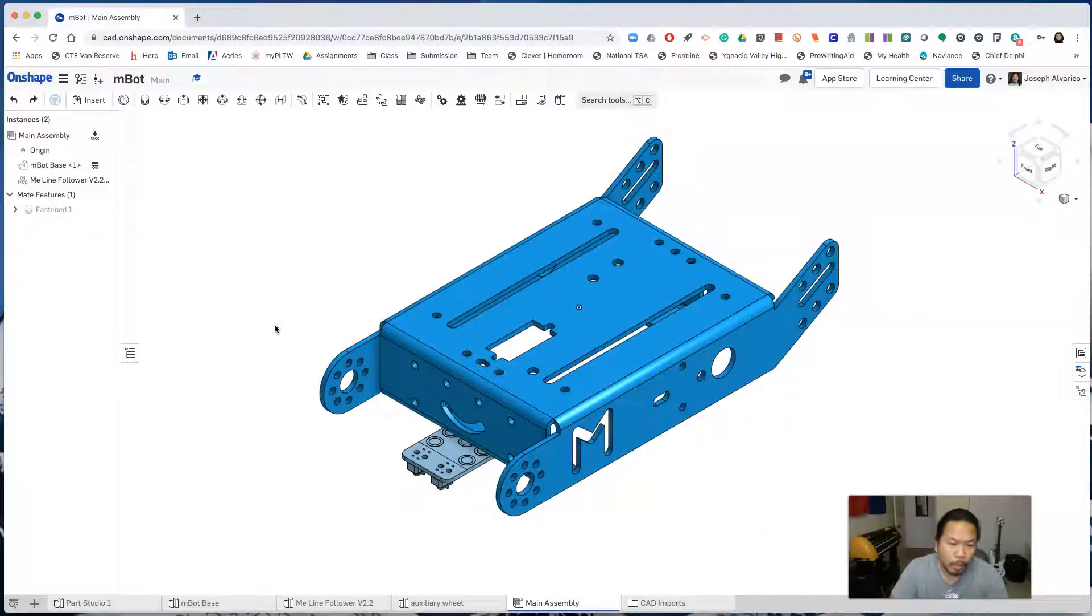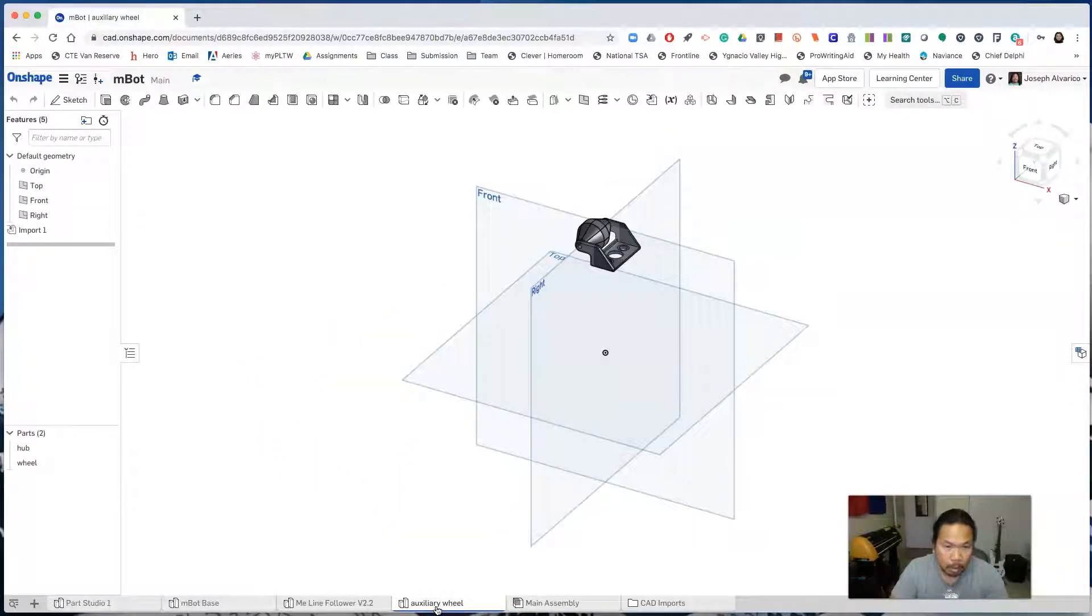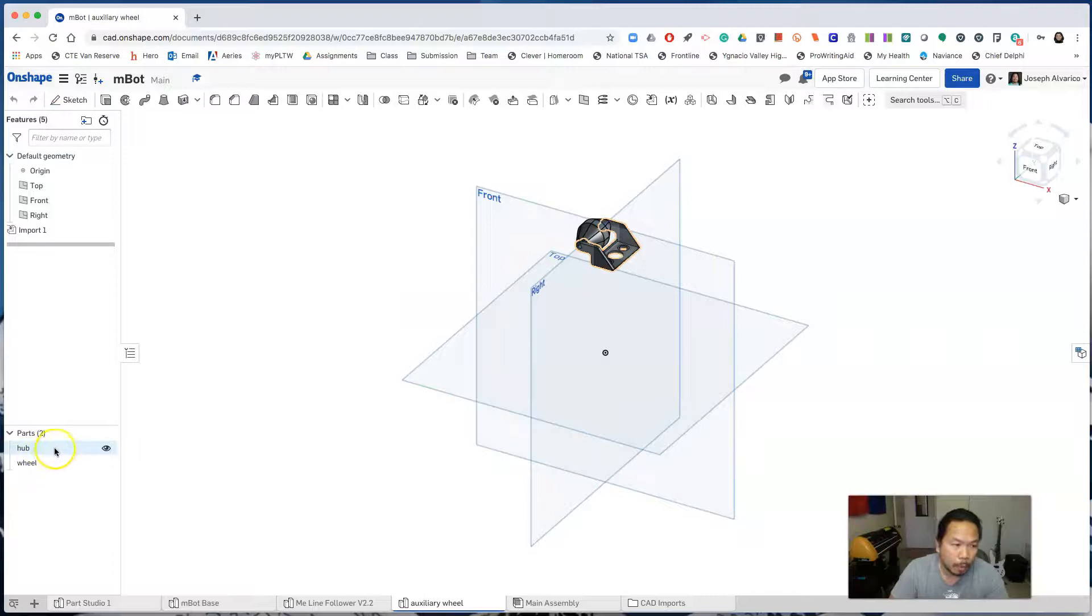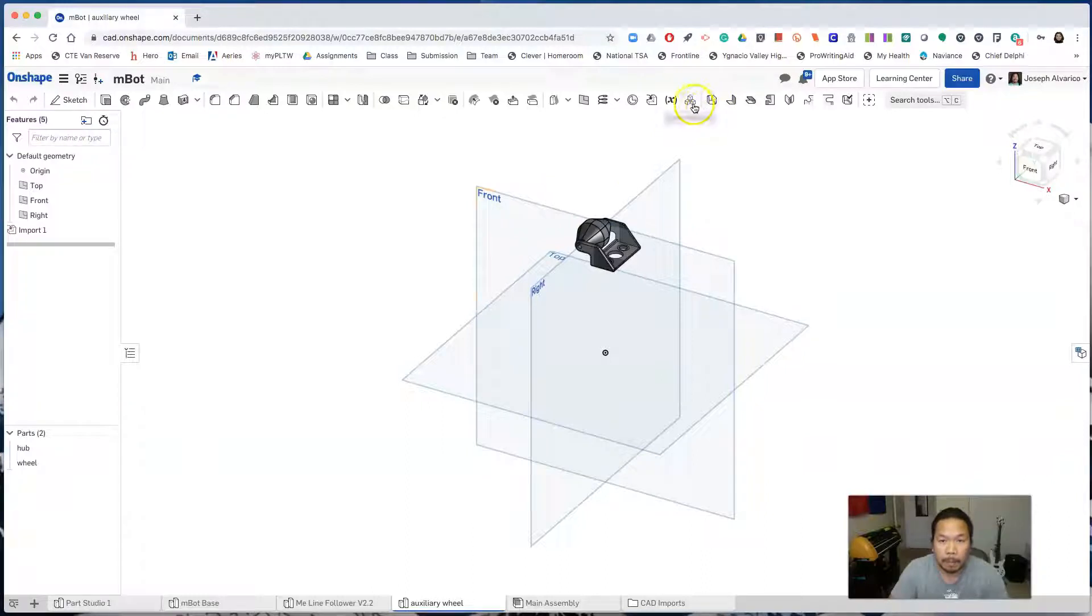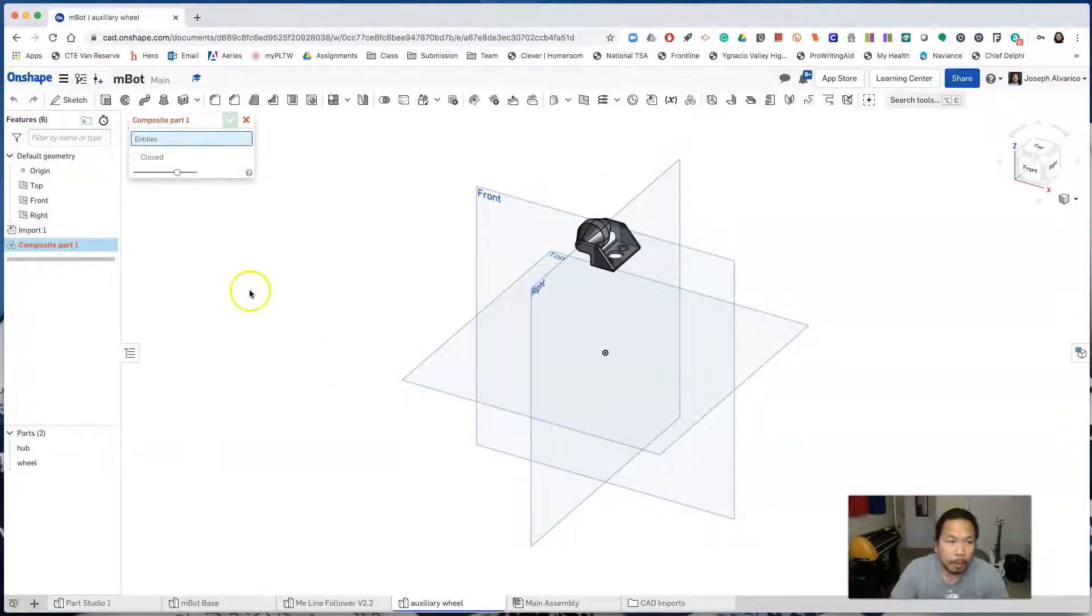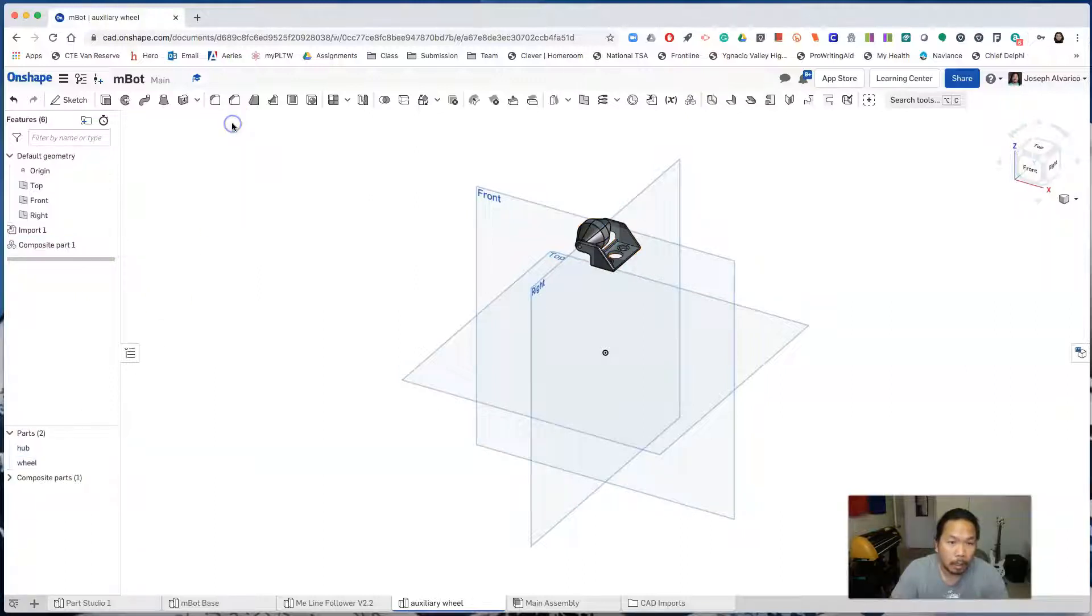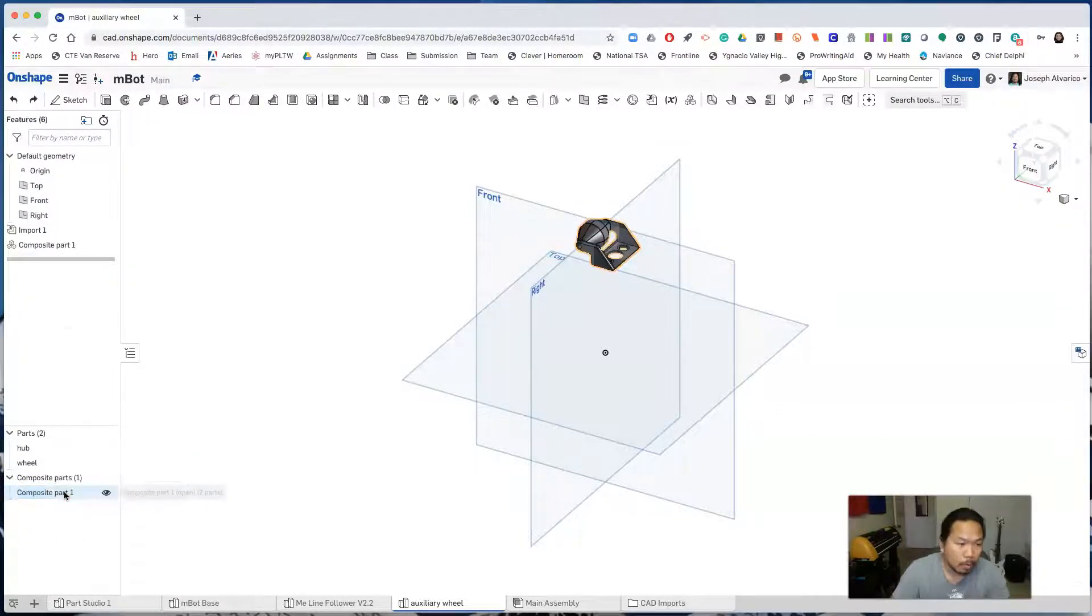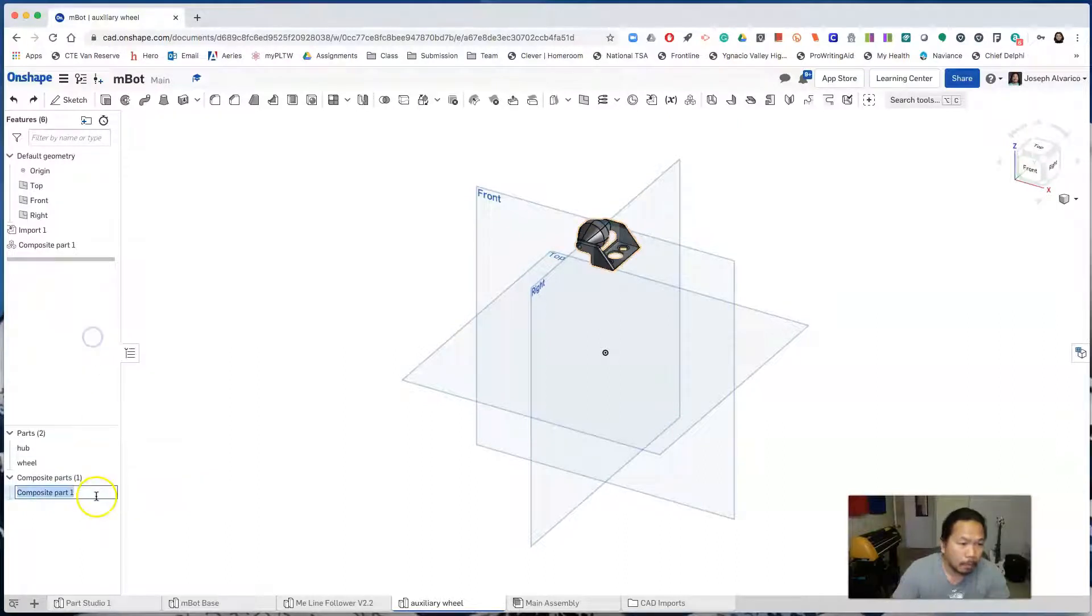Now before we insert the auxiliary wheel, we need to go to the auxiliary wheel parts studio. And we want to make a composite of the auxiliary wheel because it's made up of two parts: the hub and the wheel. To make a composite, click on composite part and select both entities, the hub and the wheel. And click check. Now we'll get a composite part of the two. So let's rename the part to auxiliary wheel.